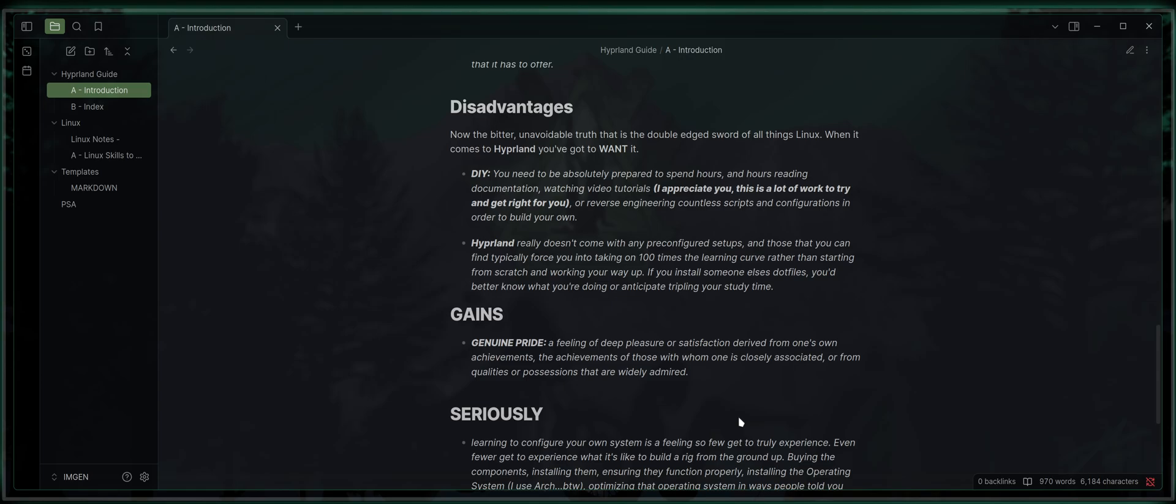Hyperland really doesn't come with any pre-configured setups, and those that you can find typically force you into taking on 100 times the learning curve rather than starting from scratch and working your way up. If you install someone else's .files, you'd better know what you're doing or anticipate tripling your study time, because none of those guys are going to walk you through their configurations as I do mine. And it's a pretty high likelihood that most of their scripts and configurations are really not well documented. So, yeah, this is my attempt to make it a little bit easier for you guys.